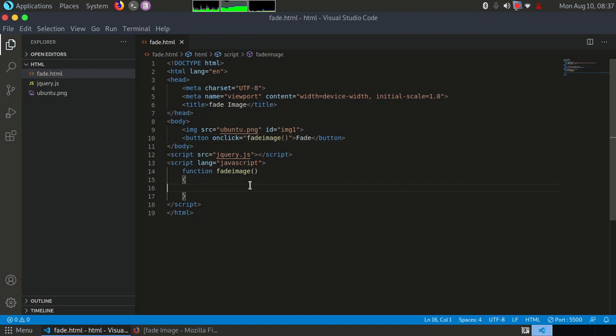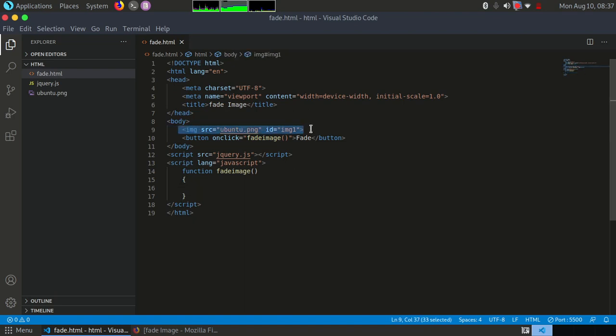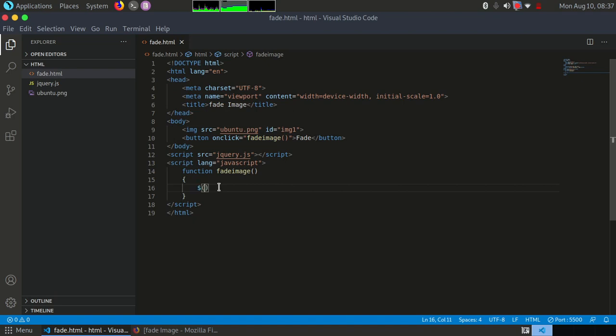So now we have not done anything till now, so that's why we will not get an output, but we have to write the code. Now, as I've already mentioned, we have to access this tag. Now to access this tag, we have to use dollar sign. This is very compulsory. To access HTML, you have to use dollar sign in jQuery.